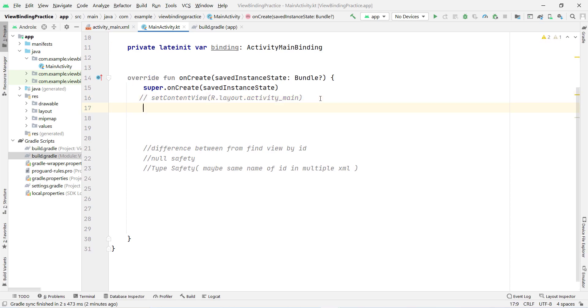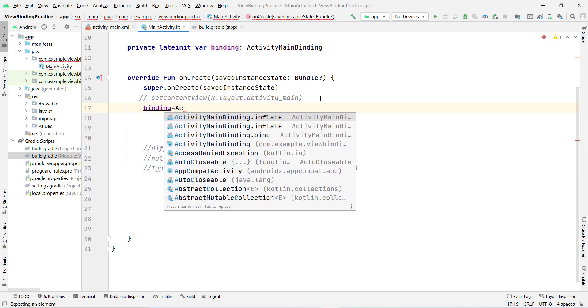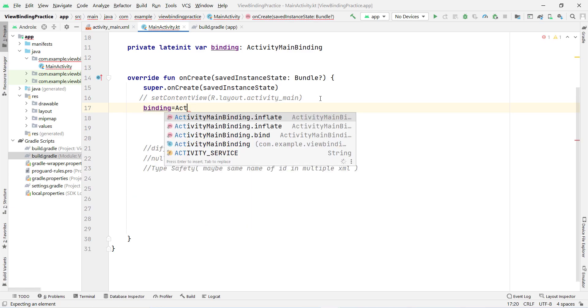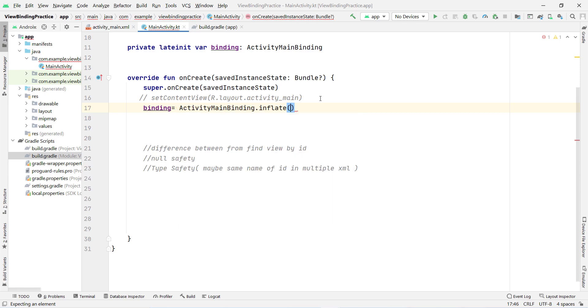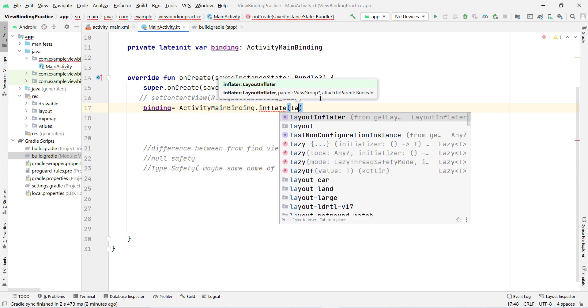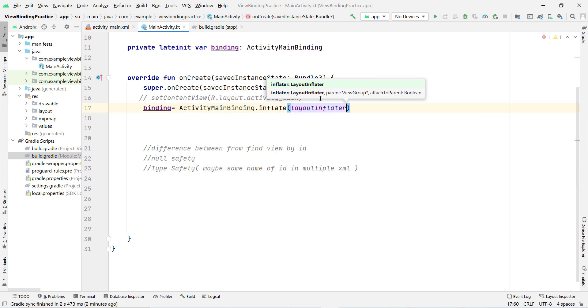Type: binding = ActivityMainBinding.inflate(layoutInflater). This inflates the layout and binds it to the binding object for our main activity.